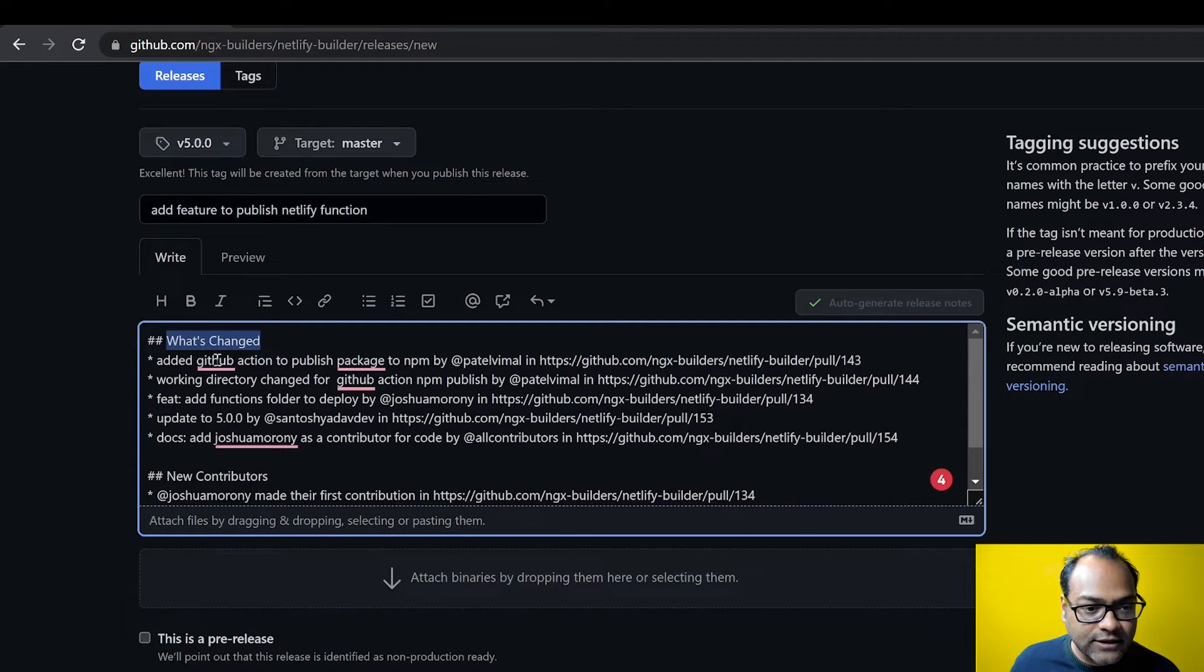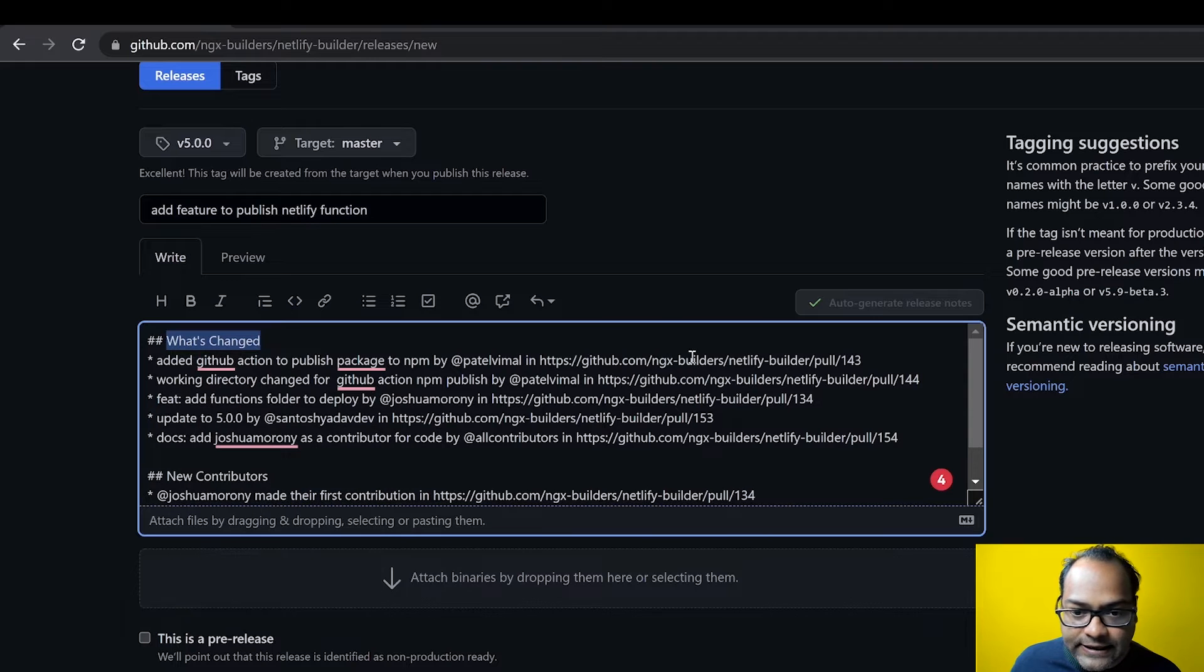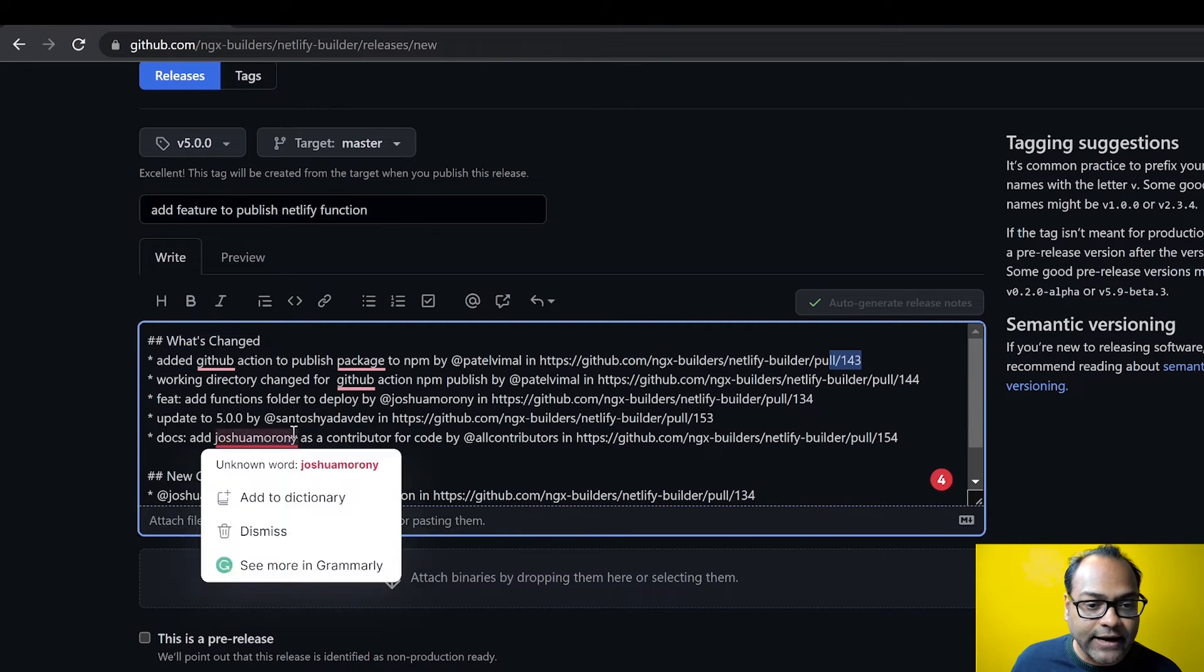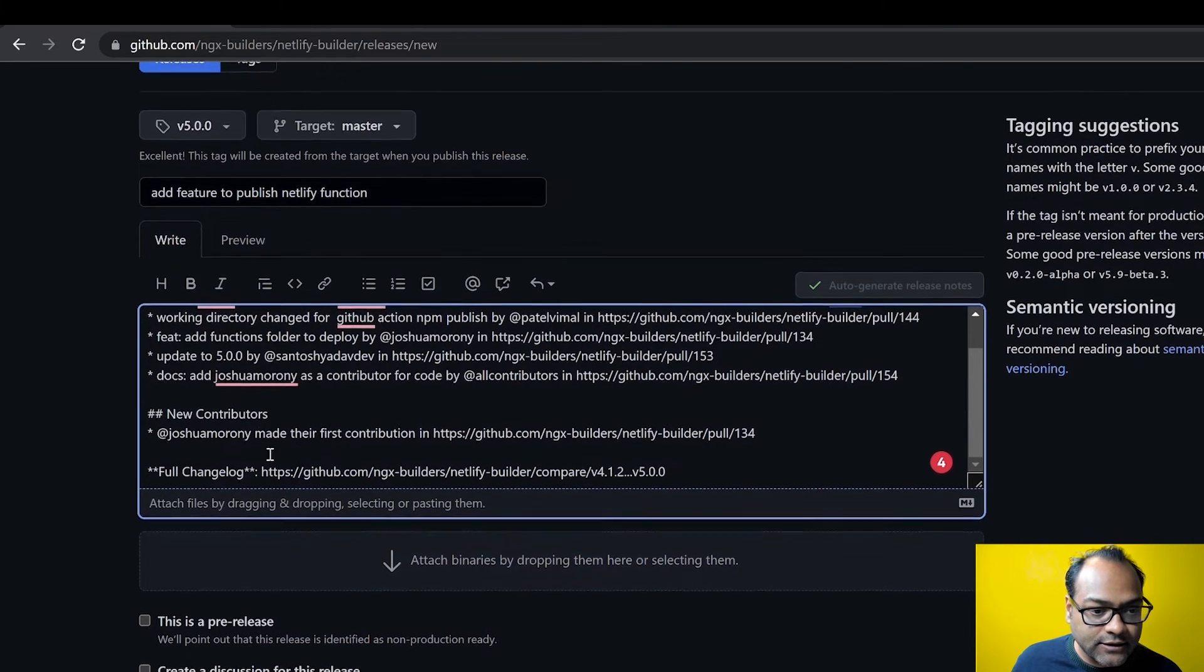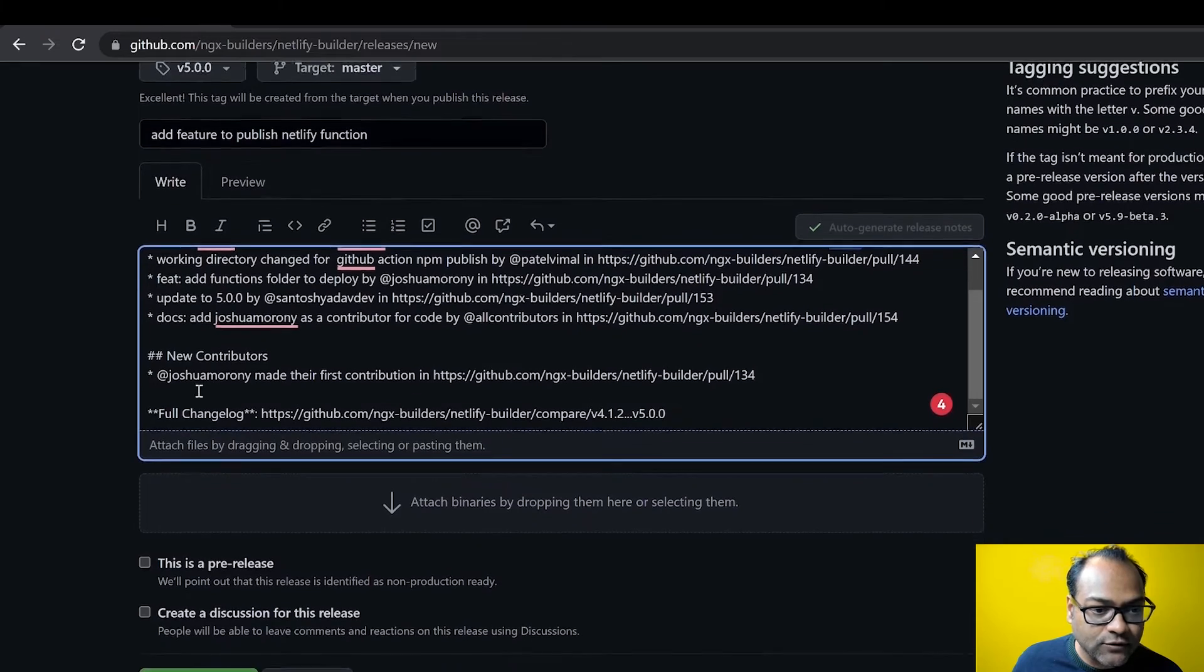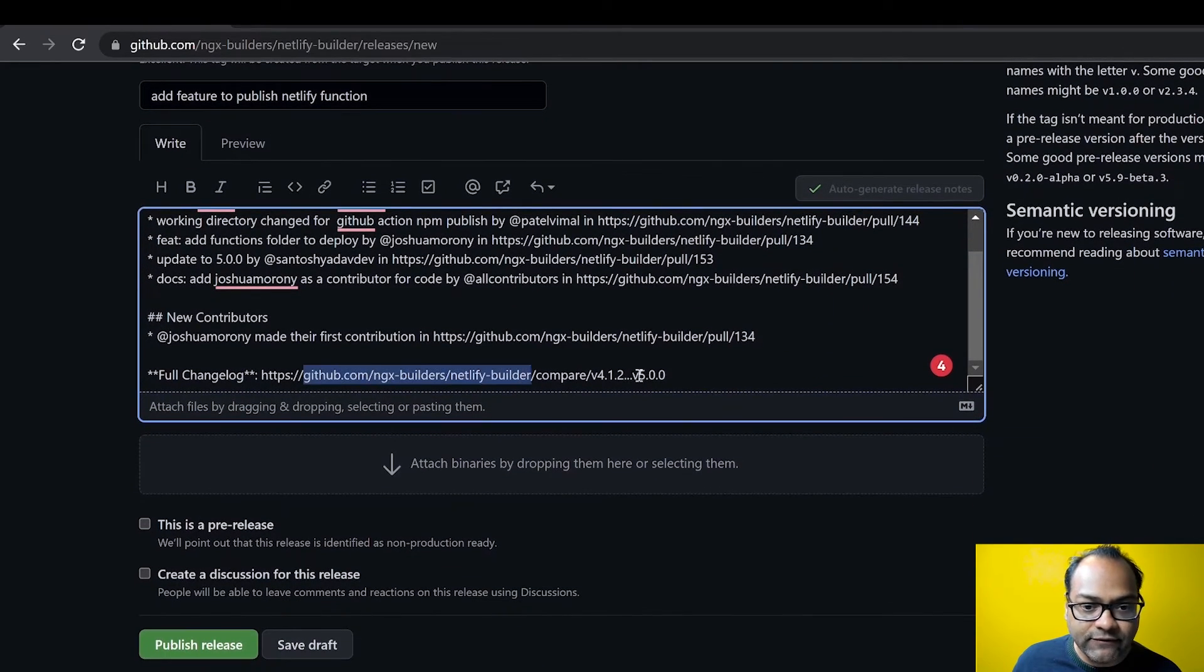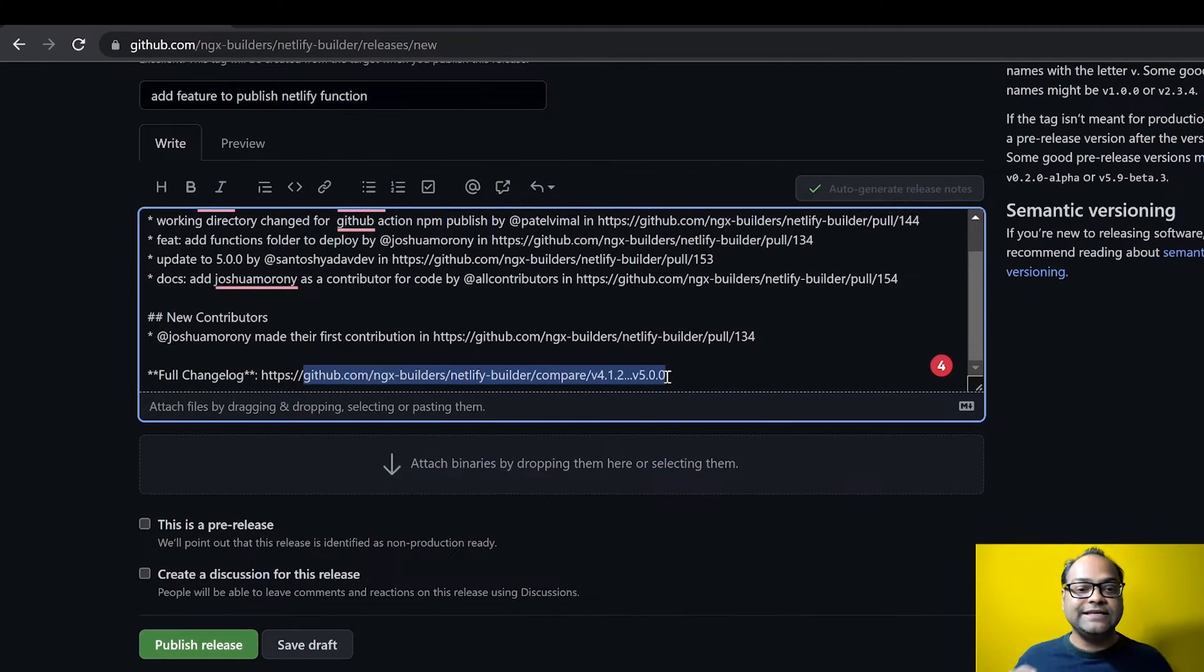And it gives you who are the new contributors. And it gives you a link where we can see the complete change log, what changed between 4.1.2 and 5.0.0.